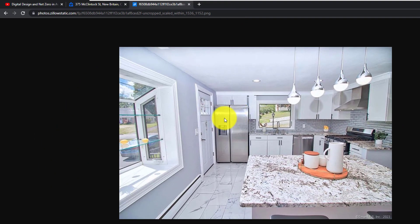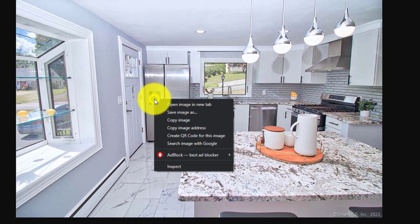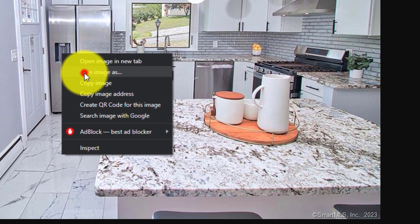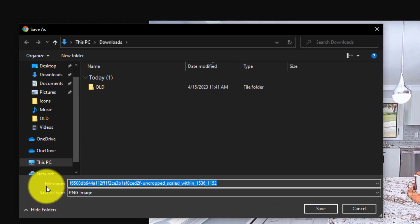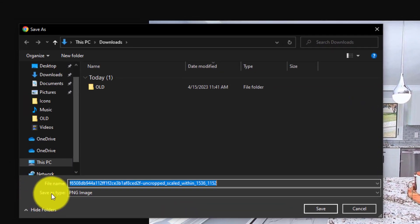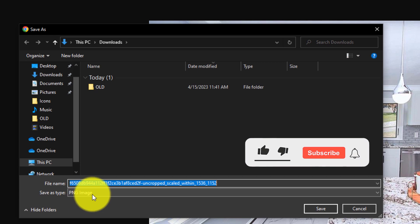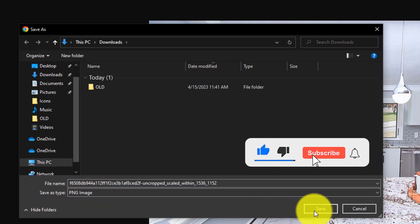Now go down to the picture again and right click. And select save image as. Now you can see that the file name is there and the save as type is PNG image. So click save.